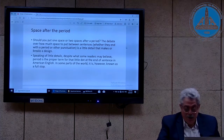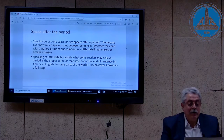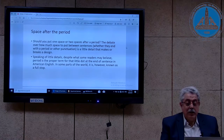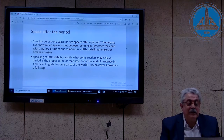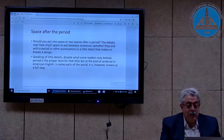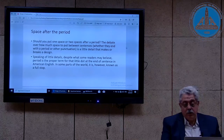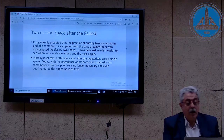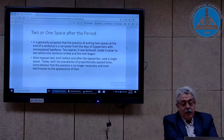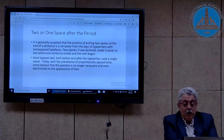Here is an interesting point about space after the period. There is always a question among typesetting people about whether to put one space or two spaces after the period. The debate is a little detail that makes or breaks the design. Period is the proper term for that dot at the end of a sentence in American English; in some parts of the world they call it a full stop. It is generally accepted that the practice of putting two spaces at the end of a sentence is a carryover from the days of typewriters with monospace typefaces. Most typeset texts, both before and after typewriters, use a single space.